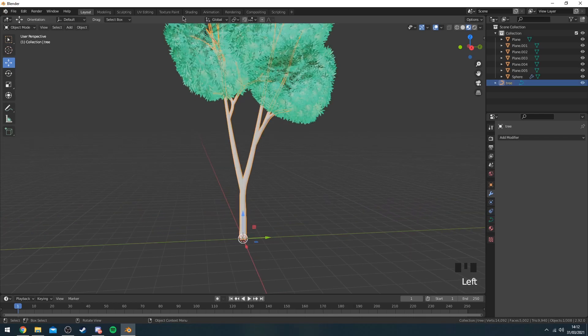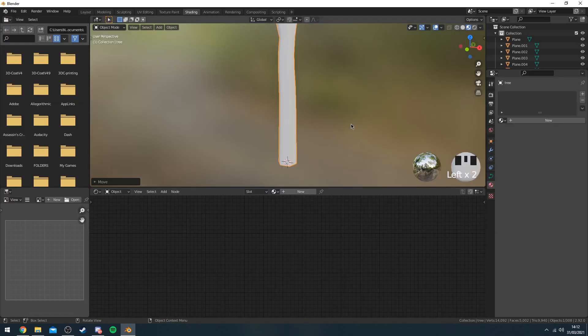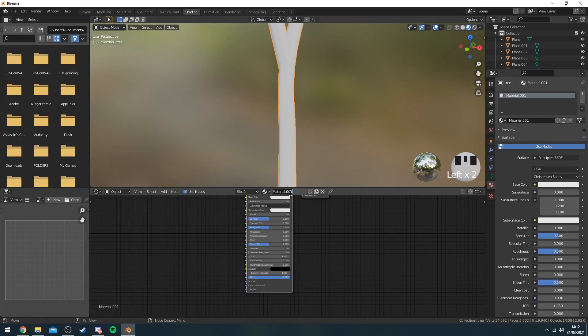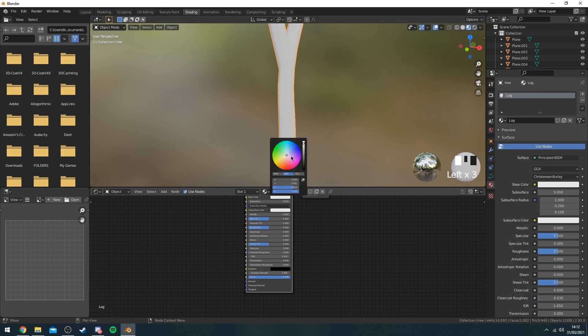Okay, so now I'm going to apply a material to my log. So I'm just going to press new and then I'm just going to change it into a brown color just because I don't want to spend too much time on this.